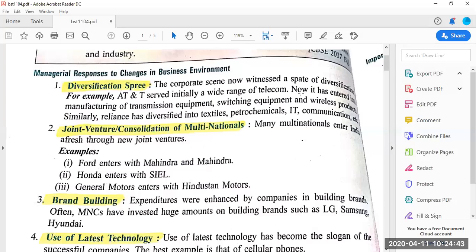The managers, top management, and lower management are giving responses when the business environment is changing at a very fast rate. They have changed their planning, their policies, and on a daily basis they are changing things. We will be discussing some points, starting with diversification spree. Earlier in Chapter 1, I told you that three organizational objectives are survival, profit, and growth. Growth does not mean only expanding the size of the business.